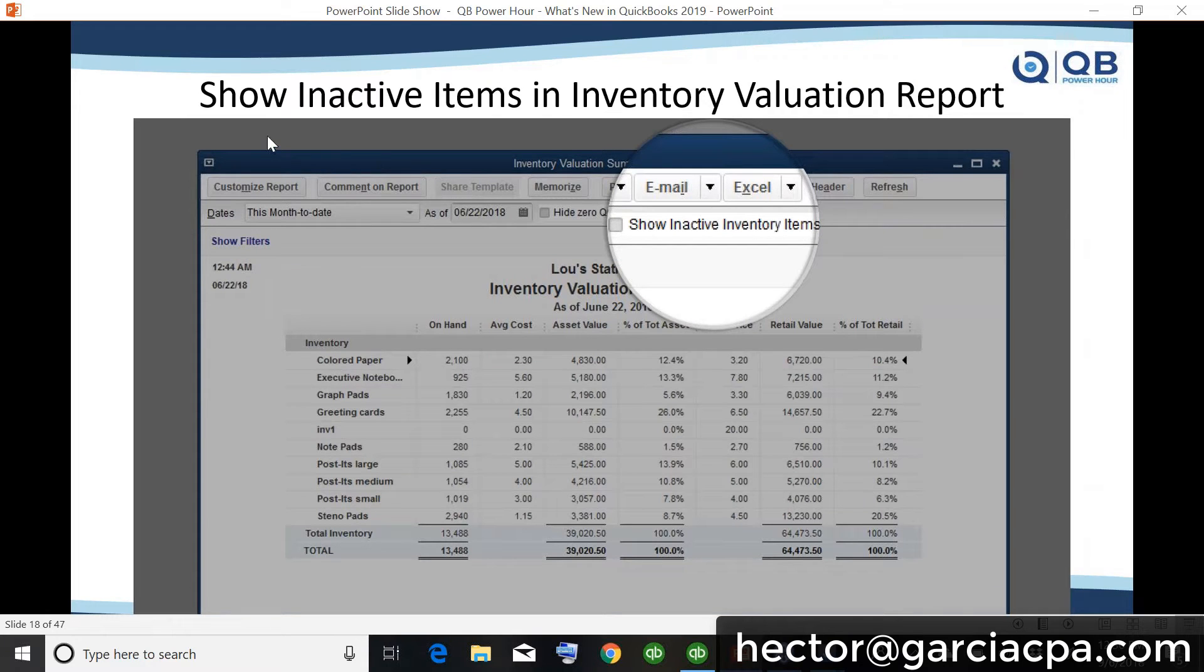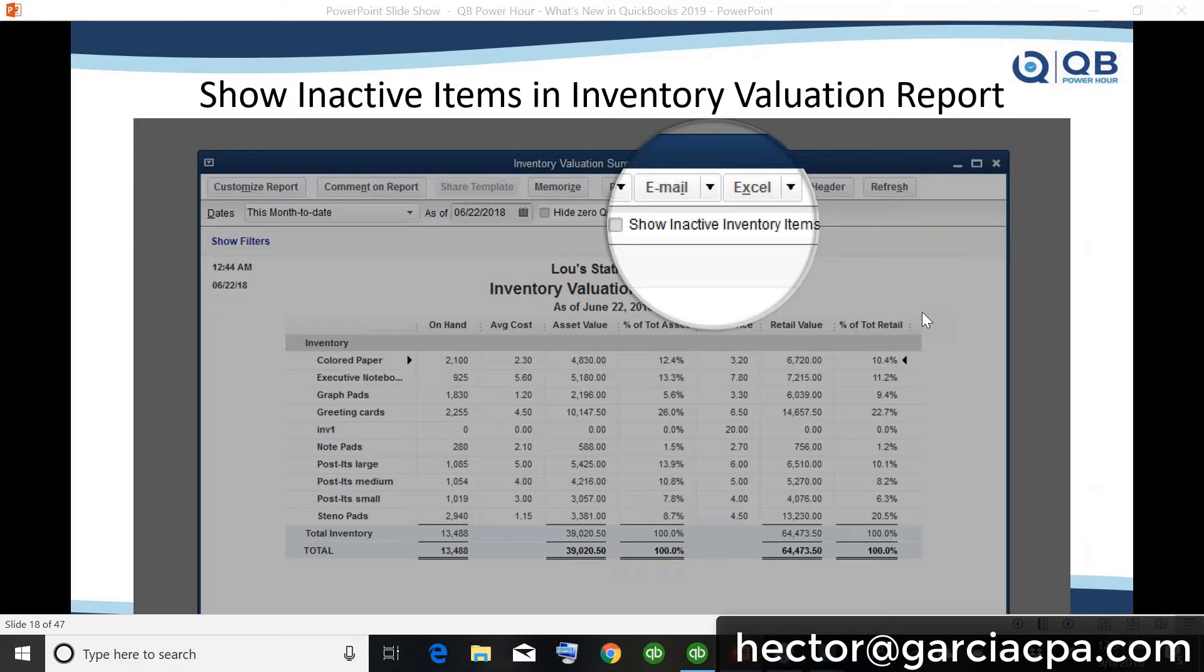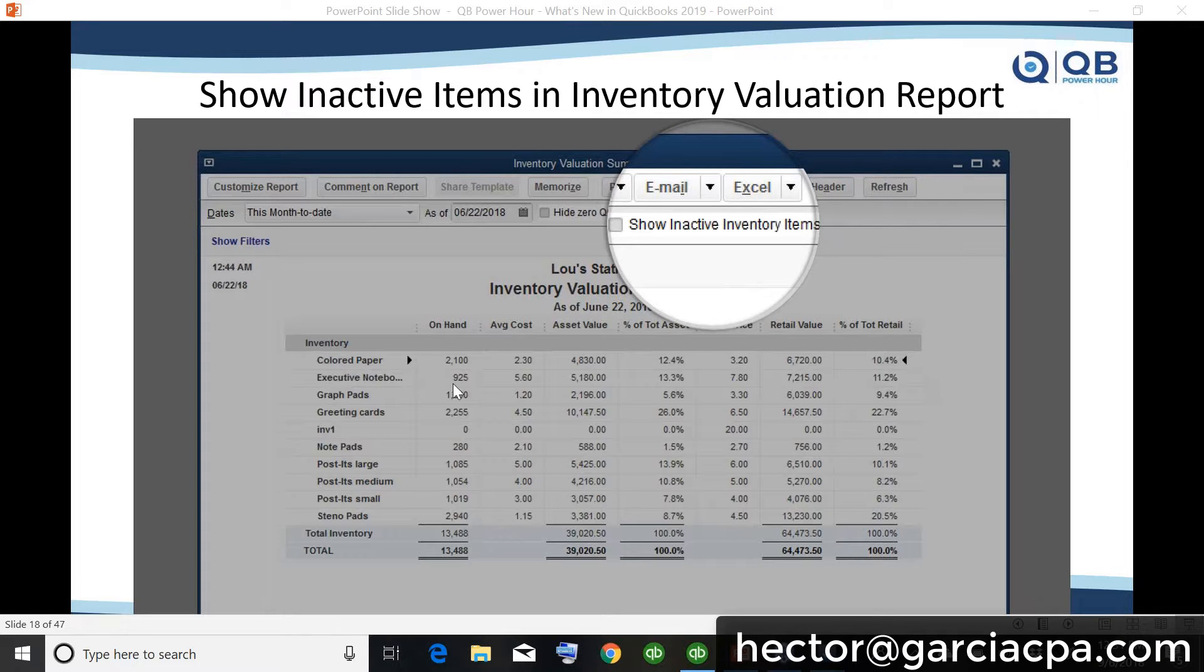Now, this is the other one. Show inactive items in inventory valuation. Now, this is tricky because most people would think that this sounds like a real trivial thing. Like, okay, why is this important? Why is this important?